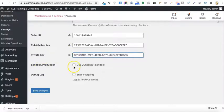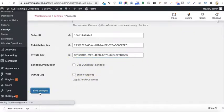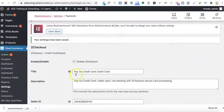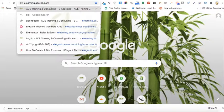Once done, you need to uncheck the sandbox option — sometimes it is checked by default. I'm using 2Checkout on my live website, so sandbox mode is for testing only and I don't need it, so I'm disabling this. Then I'll click Save Changes. Now I'll go to my website to see if the payment option is available.